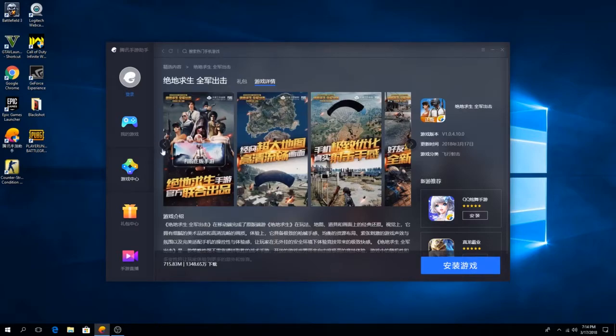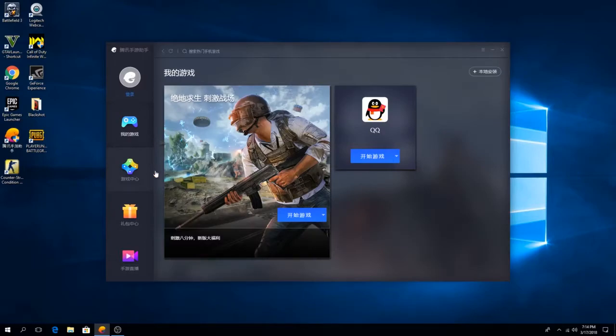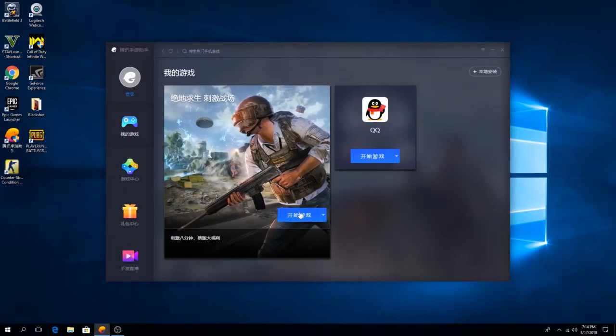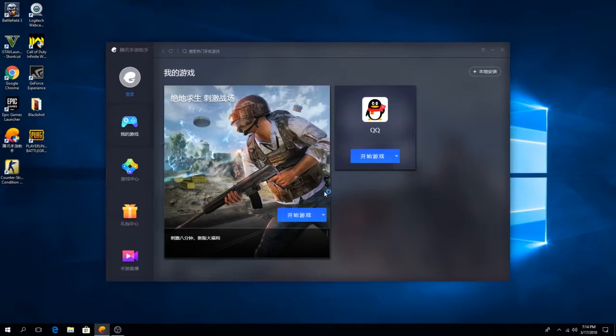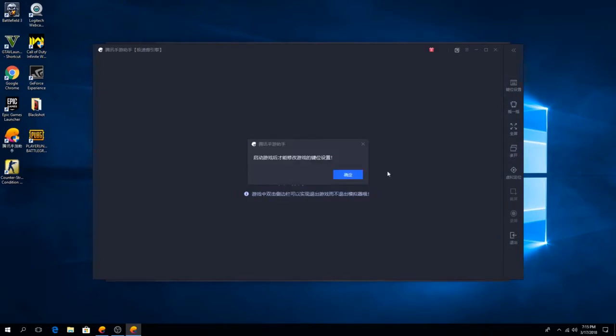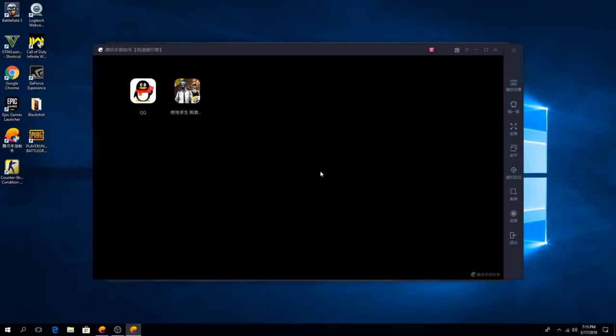After you have finished the downloads, go ahead and open it on the first column right here. Go ahead and open the game. This is the settings for all the things that you want. I will show you in a bit.